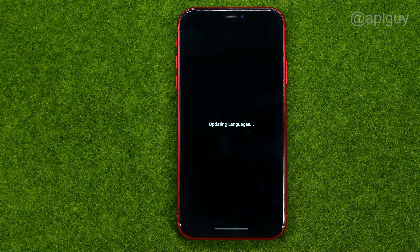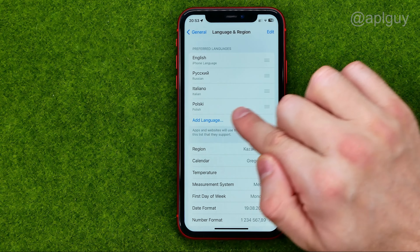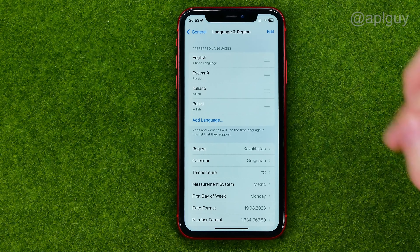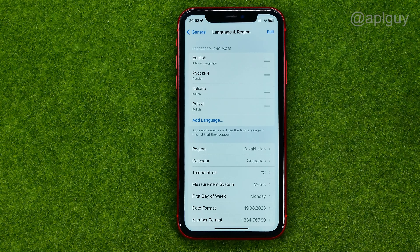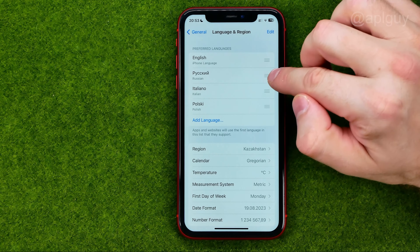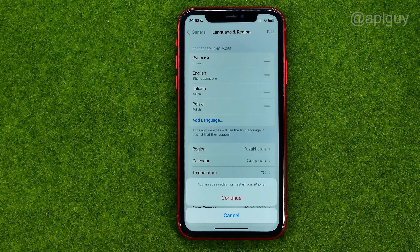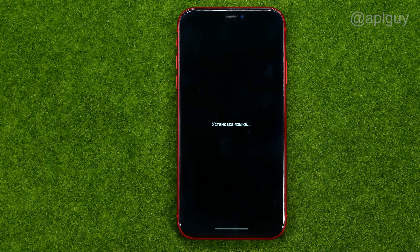It may take maybe five or seven seconds. After that the new language is available to use. To set any of these languages as the system language, all you have to do is drag it to the very top and then tap Continue.